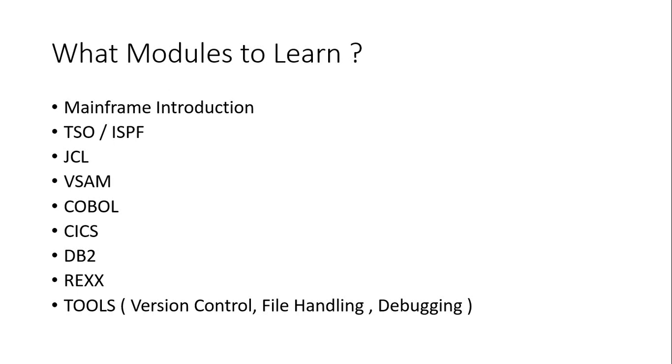And also the other thing is, the last one is tools. So you need to know about the version control tool, file handling tool and the debugging tool. So mostly it will be used for the developer, but it's always good to know what are the different tools that are there on the mainframe system.